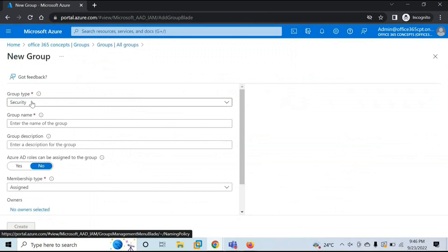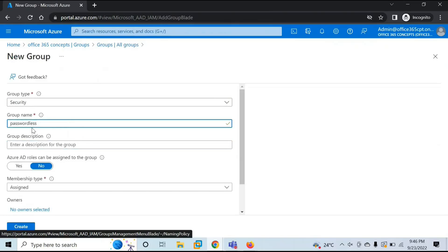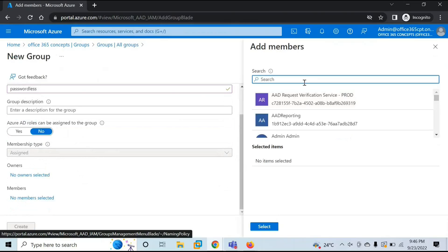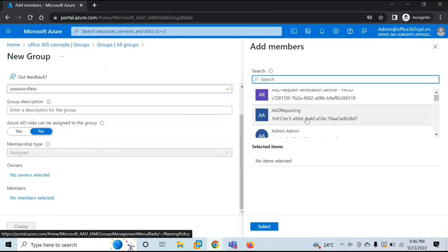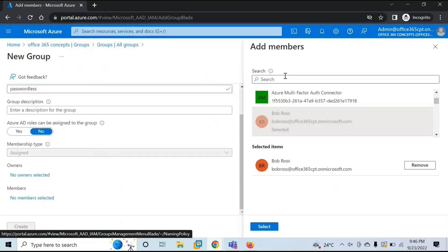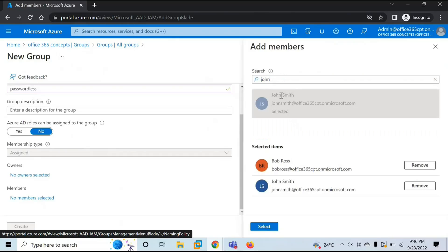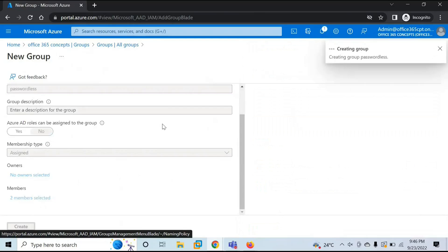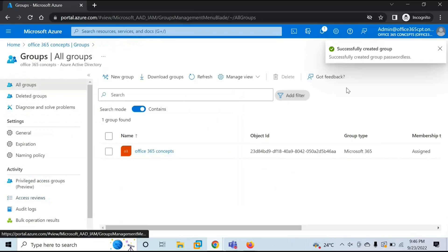Select Security as the group type and give it a name — for example, 'passwordless'. Under Members, let's add a couple of users: Bob Ross and John Smith. Let's add these two users and create the security group. The group is now created.